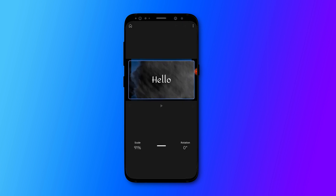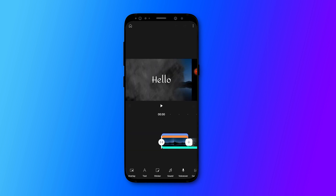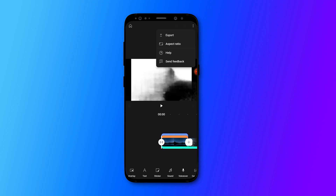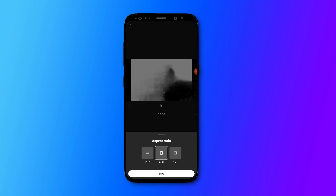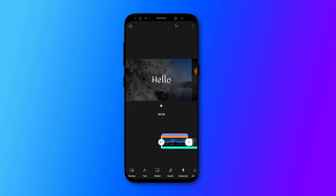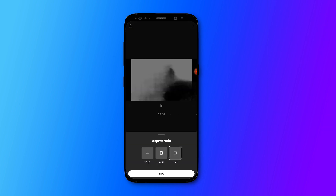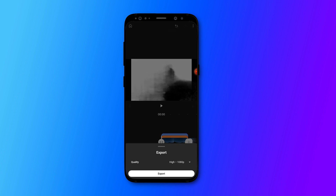Once you are satisfied with your video, click the three dots and select the export option. Here you can see the aspect ratio option: 16 by 9 for standard landscape videos, 9 by 16 for Shorts or Reels format, or 1 by 1 for square format. In the export option, you can choose 1080p for full HD quality or 720p for a smaller file size.